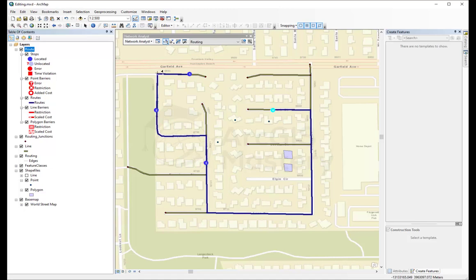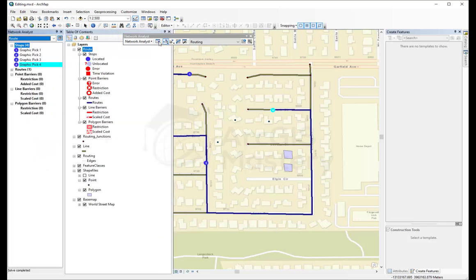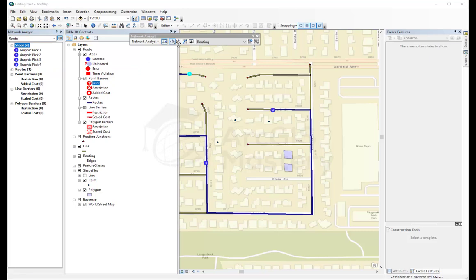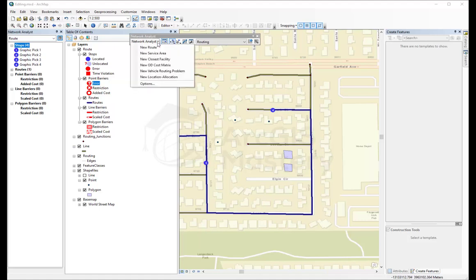There are many options here. We can view the actual stops, we can add barriers, and we can also select to change the points or the stops, and maybe choose new service area instead of a new route. There are many options we can do with network analysis.